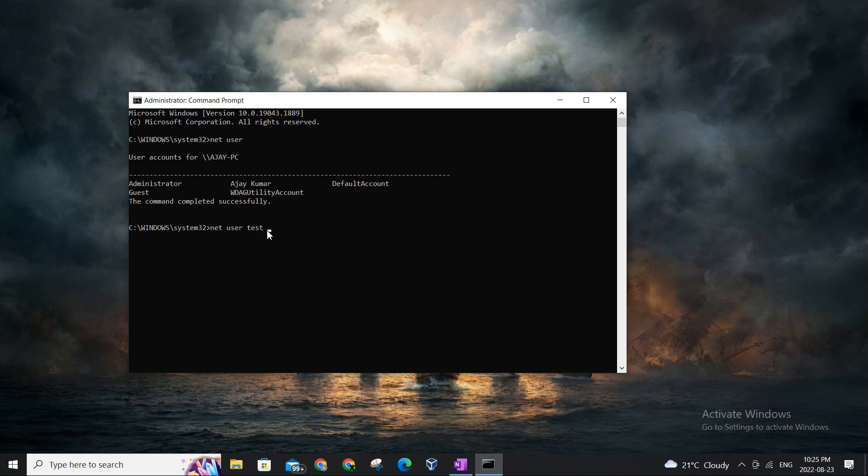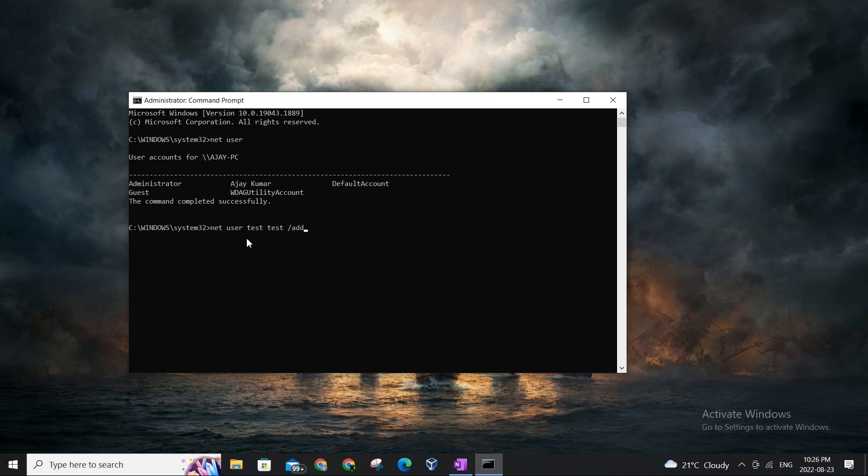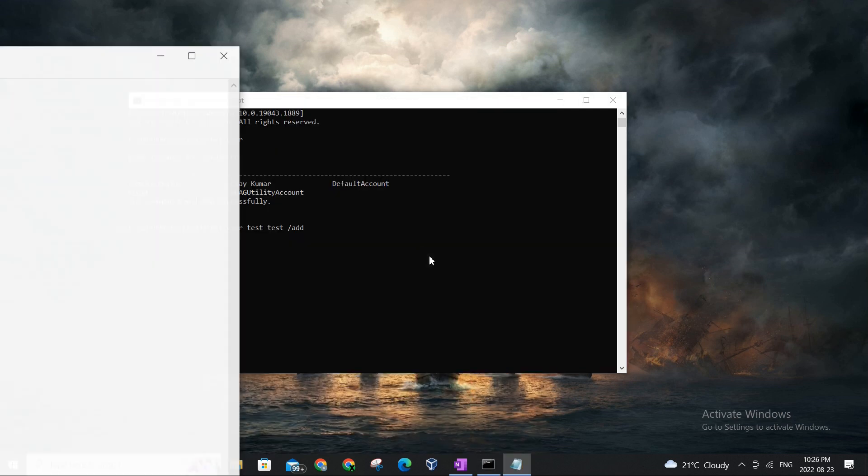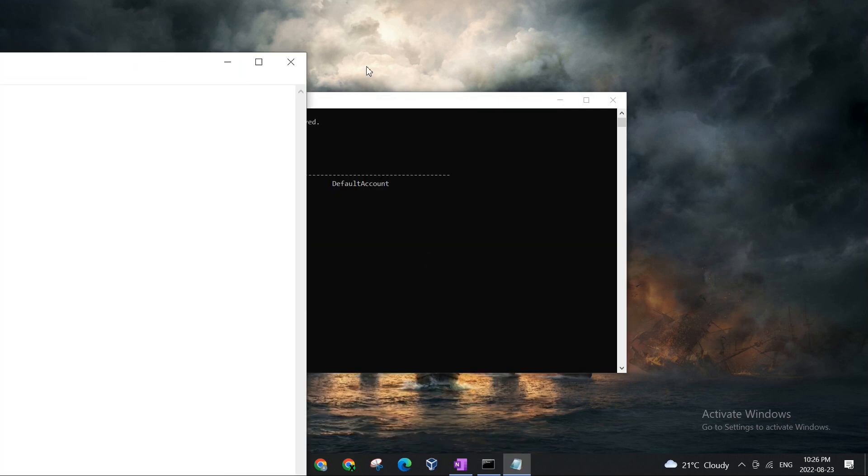And then just after the username field there is a space. Make sure there is a space, and then comes the password. So again, for simplicity we will be setting the password test for the test user. And a space again, and let's add a slash and then we'll add add. So that is the command.